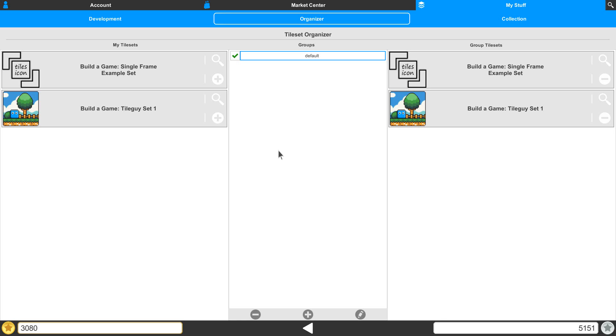And that will bring us to a close on our organizer and the tileset organizer. The next thing we'll take a look at is our collection.